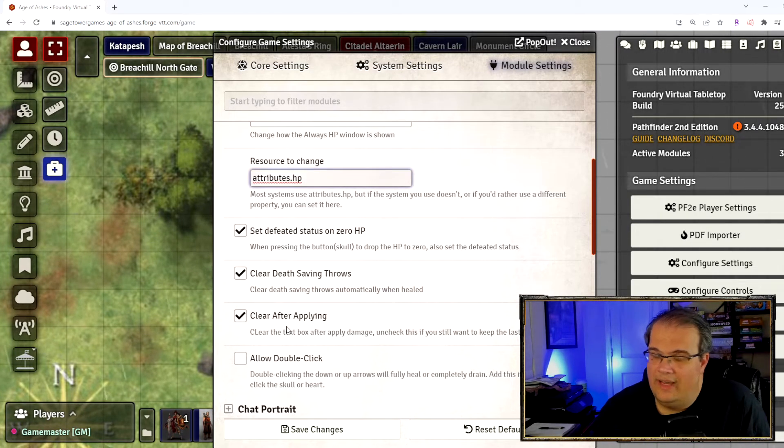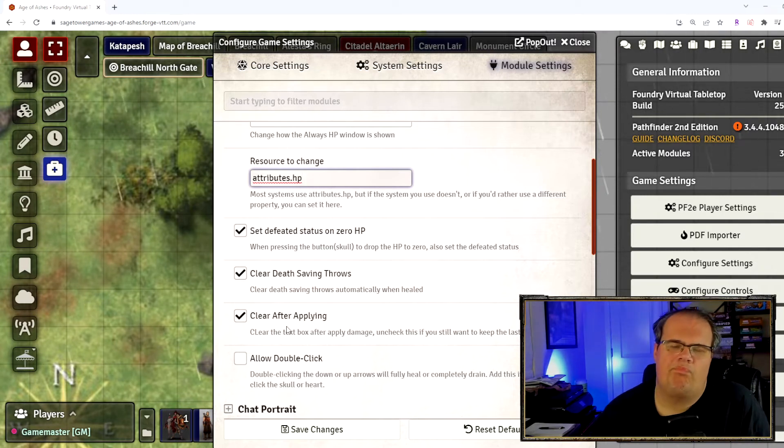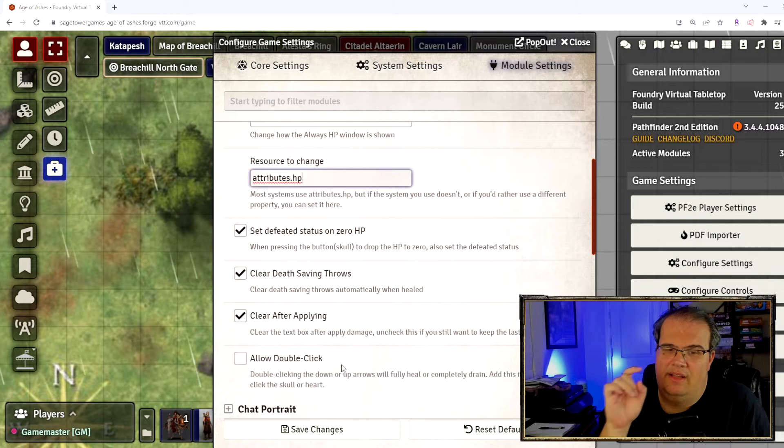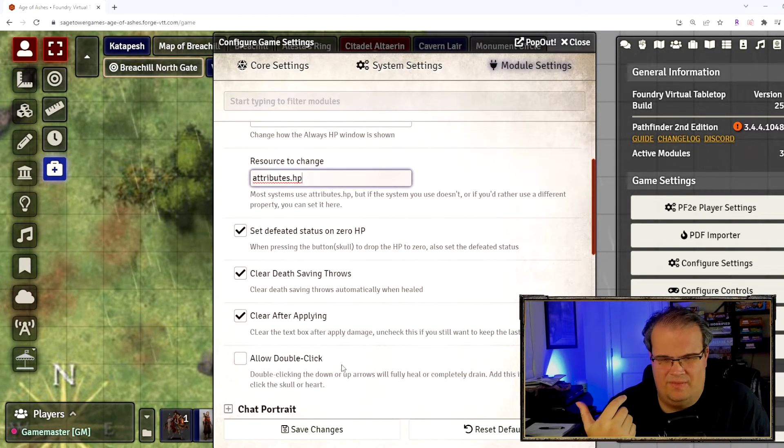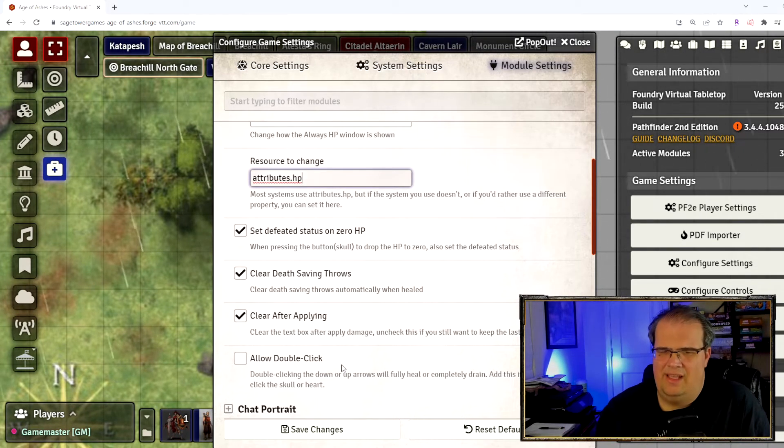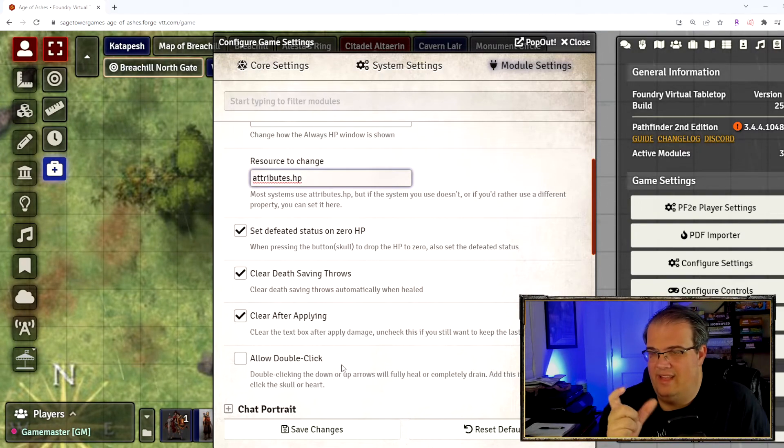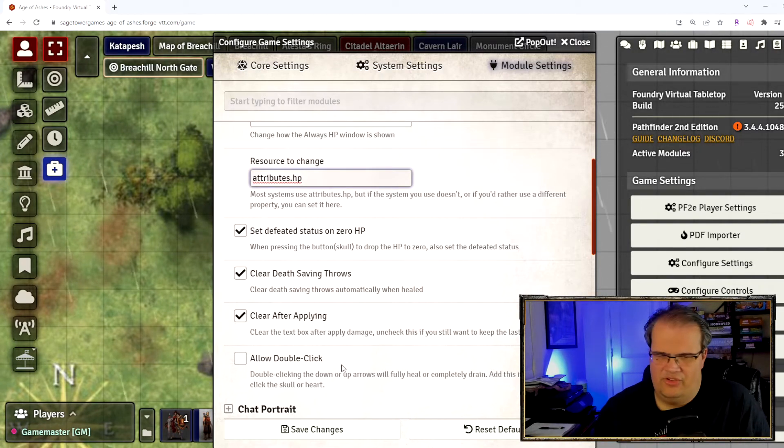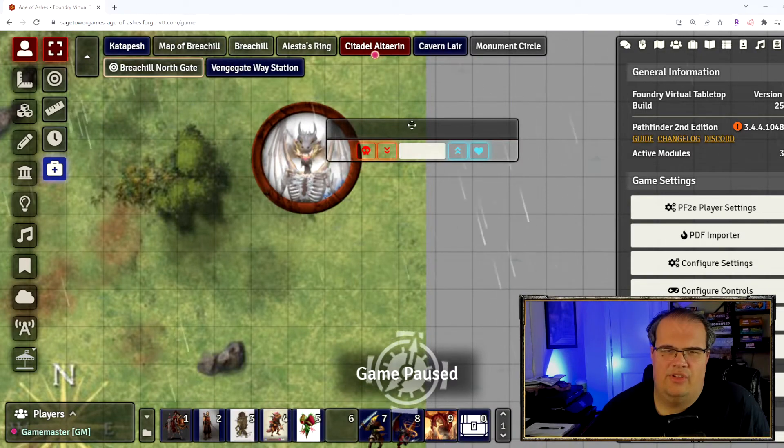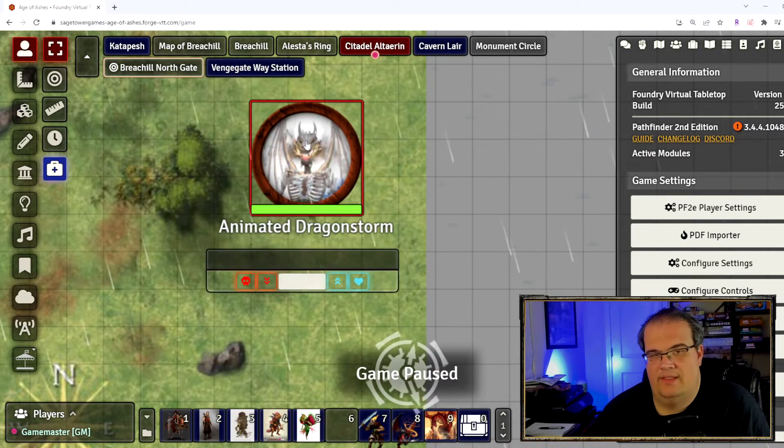And then allow double-click just means you can hit twice. There's no really reason for this in my opinion because the skull and the heart on the thing does the same thing, so it just gives you another option to do it.